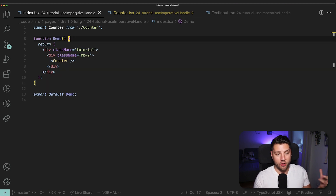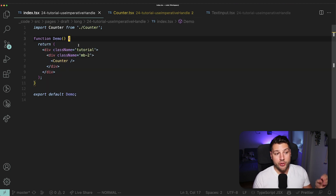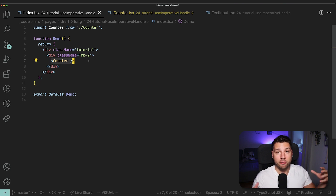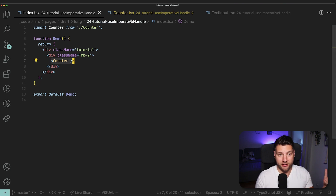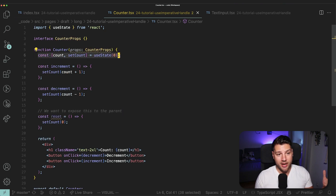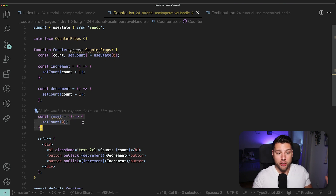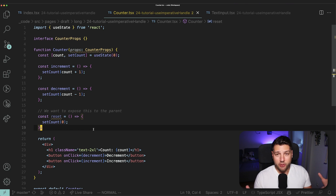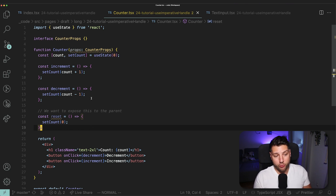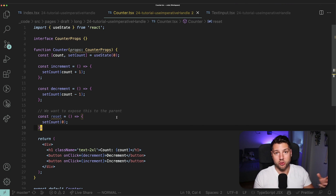We have the UI that renders everything that you've just seen. Now, the problem that we have is we have this reset function here that is not being used anywhere in this component, and we want to expose this to the parent. We want to allow the parent — in our case, the demo component — to reset the count of the counter from the outside. So that means that this state has to be reset through this reset function, but not from within the component — from the outside.